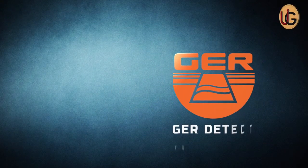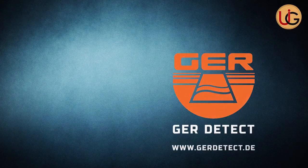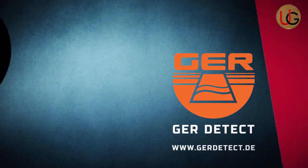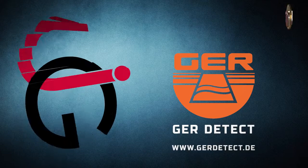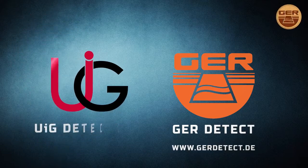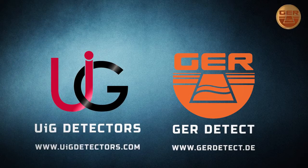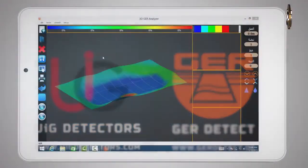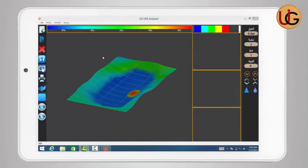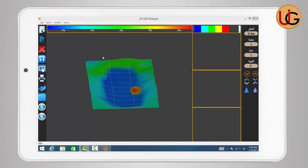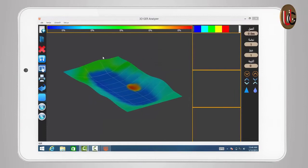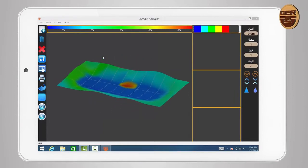GER Detect in cooperation with its exclusive agent, UIG Detectors, presents to you a comprehensive guidance on how to assembly and operate 3D GER Analyzer.